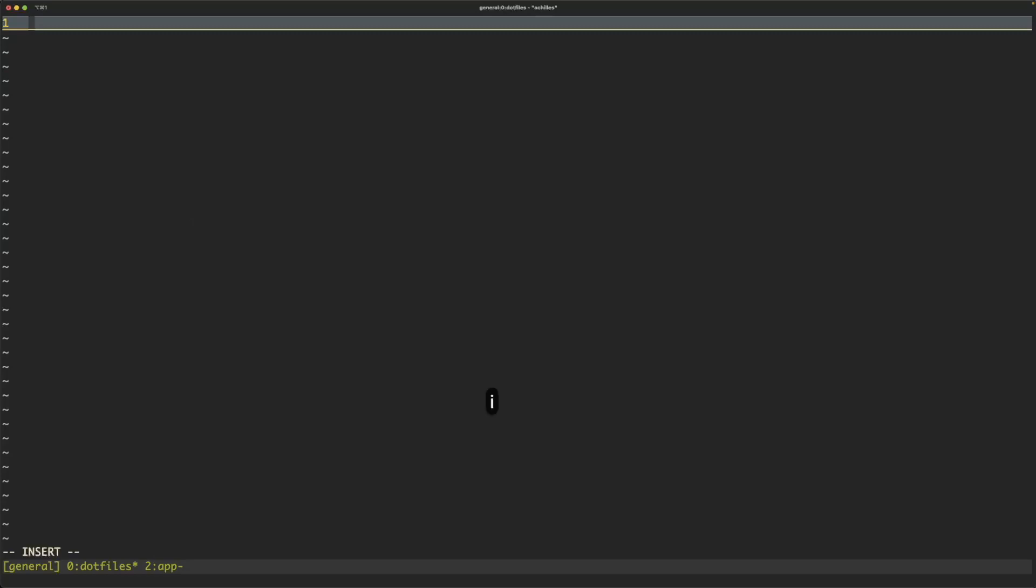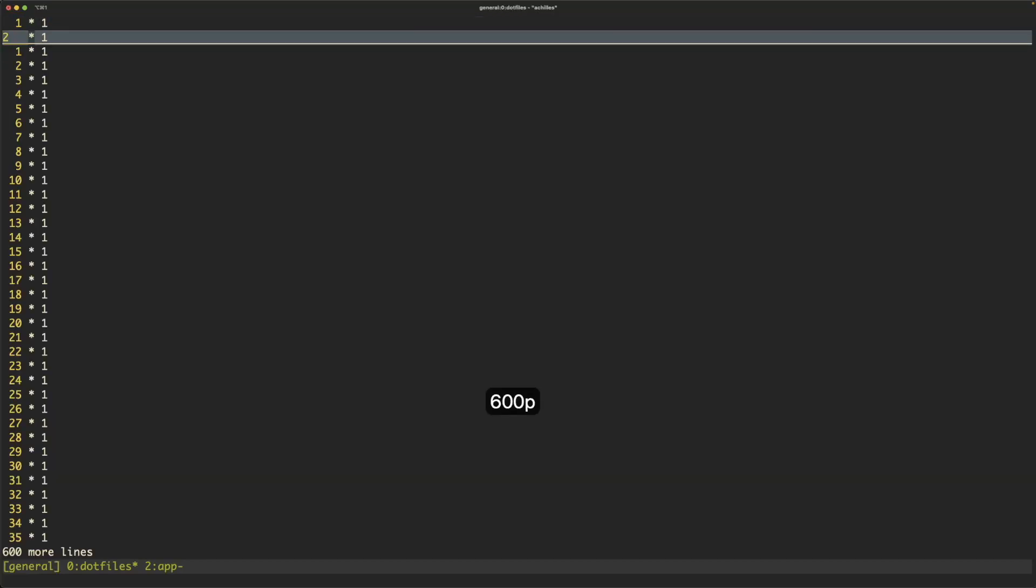So the first one is suppose that we want a list of numbers like 1 with a bullet point, all the way to say 600. We can yank it, paste it 600 times.